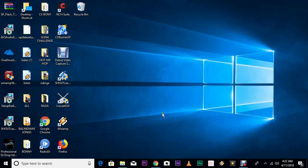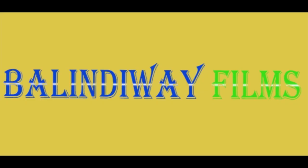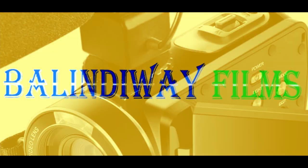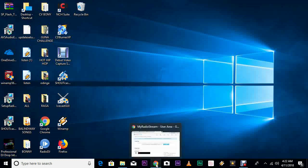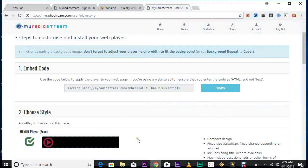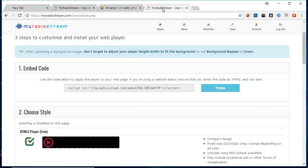Hello, hello, hello, welcome to Balindu Channel. So today we are going to learn how to create an online radio station for free. Yes, an online radio station for free, absolutely free. So we are going to open our browser here.